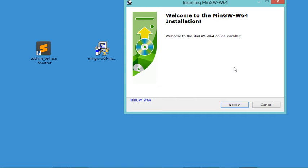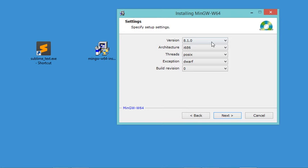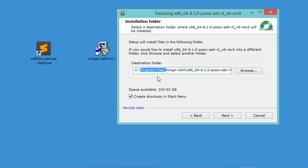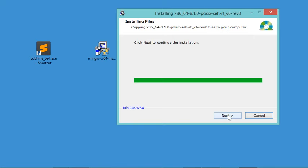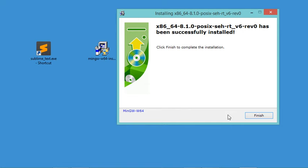In this window, let's click Next. Then in this window, I will modify the architecture and select the second value. Now let's click Next. Here I will remove Program Files from the path and install MinGW-W64 directly on the C drive. Let's click Next. Now the installation finished successfully, so let's click Next and then Finish to close this window.